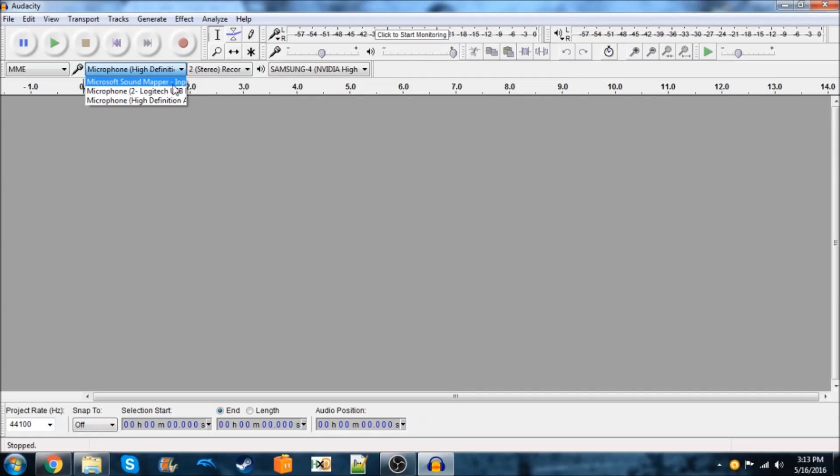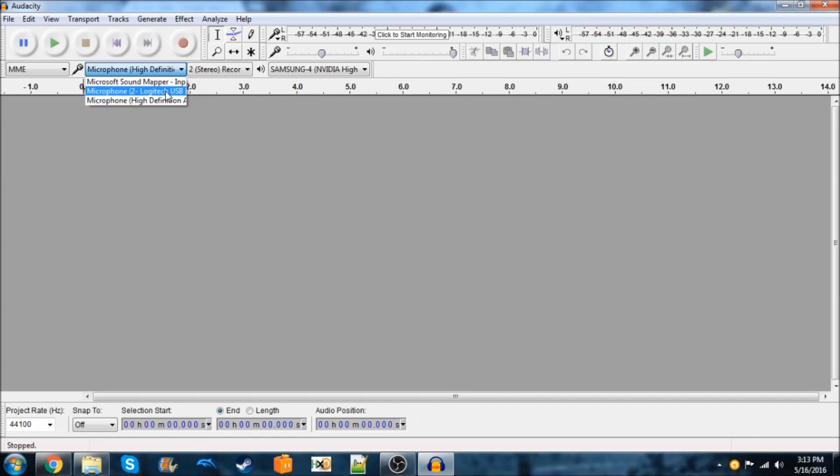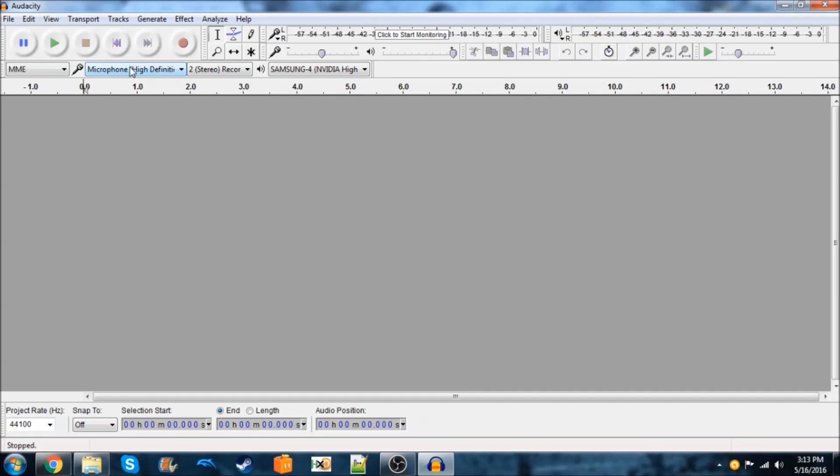This is just a sound mapper for Microsoft. And here's the actual microphone. So, we're going to select this one. And the way I know which one it is, is because there's only one microphone slot on my PC. But there's nine USB ports, so I know it's not the USB one. So, that just leaves this as the only choice.